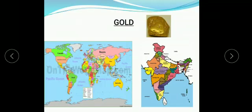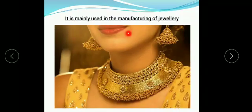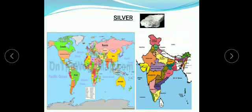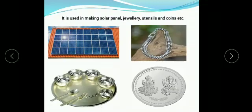Gold. South Africa is the dominant gold producer, followed by China and Australia. In India, Karnataka is the largest producer of gold. It is mainly used in the manufacturing of jewellery. Silver. Mexico is the largest producer of silver, followed by China and Peru. Karnataka is the largest producer in India, followed by Andhra Pradesh and Rajasthan. Silver is used in making solar panels, jewellery, utensils, coins, etc.